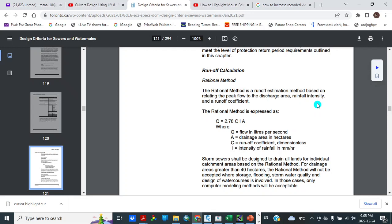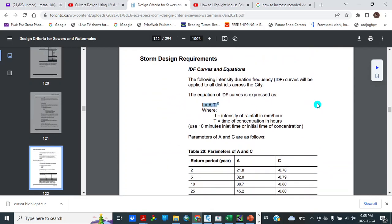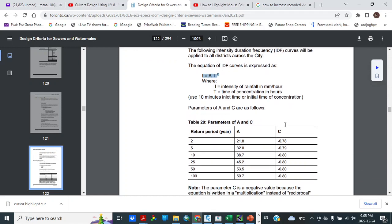We will use rational method. Q is equal to 2.78CIA. Q is equal to flow in liters per second, A is equal to drainage area in hectares, C is equal to runoff coefficient dimensionless, I is equal to intensity of rainfall in millimeters per hour. And this is IDF curves and equations. I is equal to A times T raised to C, where I is equal to intensity of rainfall in millimeters per hour, T is equal to time of concentration in hours.